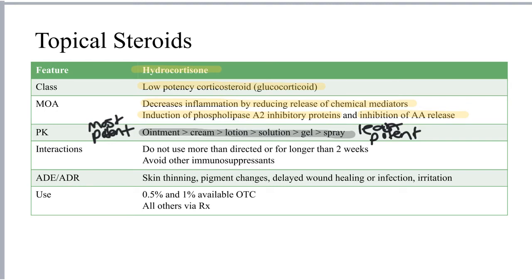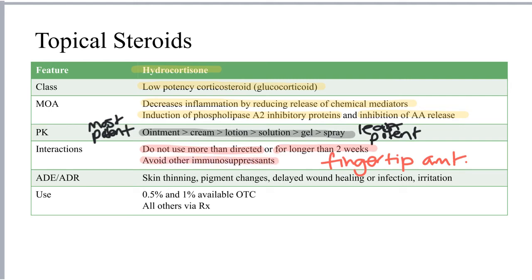Hydrocortisone as well as other topical steroids should not be used for longer than two weeks at a time, and more product than directed should not be used. The typical amount is either pea-size or the amount that fits on the first knuckle of the fingertip. Because the steroids are immunosuppressive, even though applied topically, other immunosuppressants should be avoided. The primary adverse effects include skin thinning, pigment changes (either increased or decreased), delayed wound healing or infection at the site of application, as well as some irritation. Hydrocortisone is available over-the-counter in 0.5% or 1% concentrations; higher concentrations or more potent corticosteroids are available by prescription only.